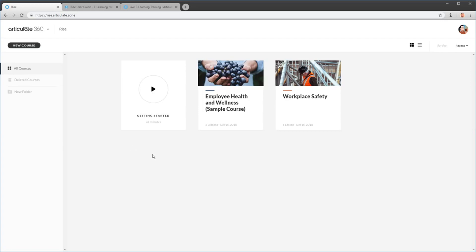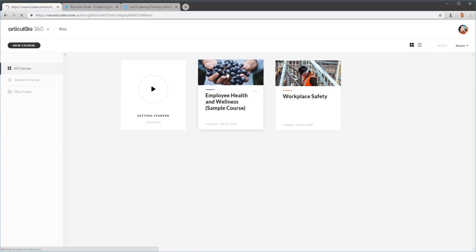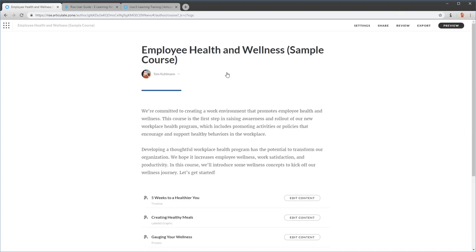Let's go ahead and look at a sample course. We're going to see what it looks like from the user's perspective on different devices, then look at the options for sharing courses. After that, we'll build a simple course and look at how the lesson structure works. Let's go ahead and preview the course first.